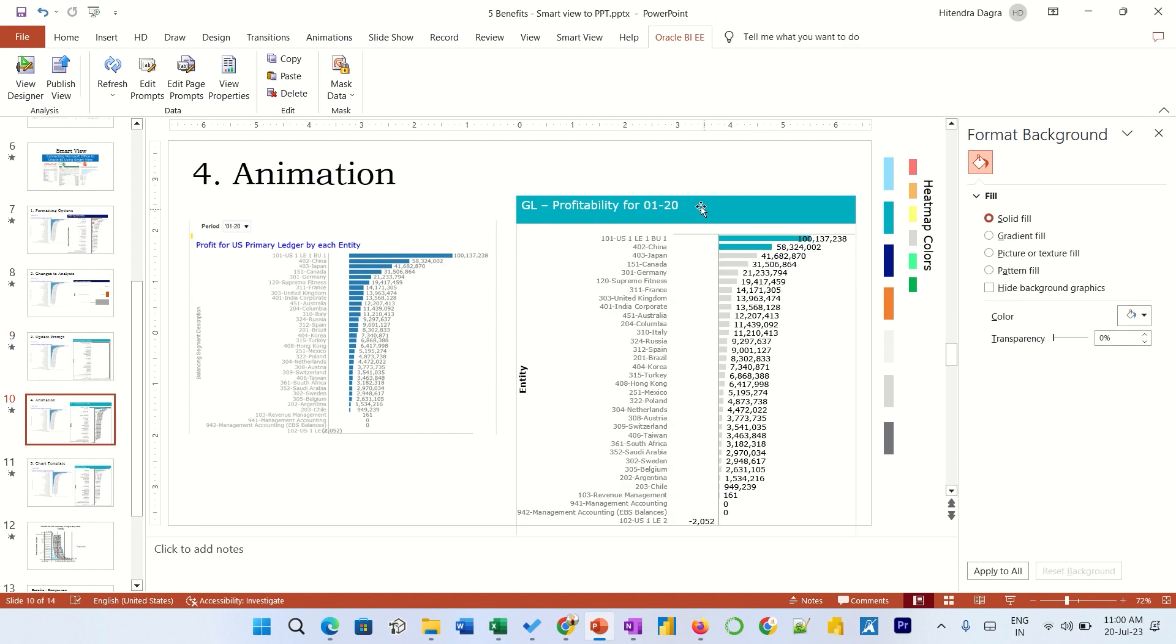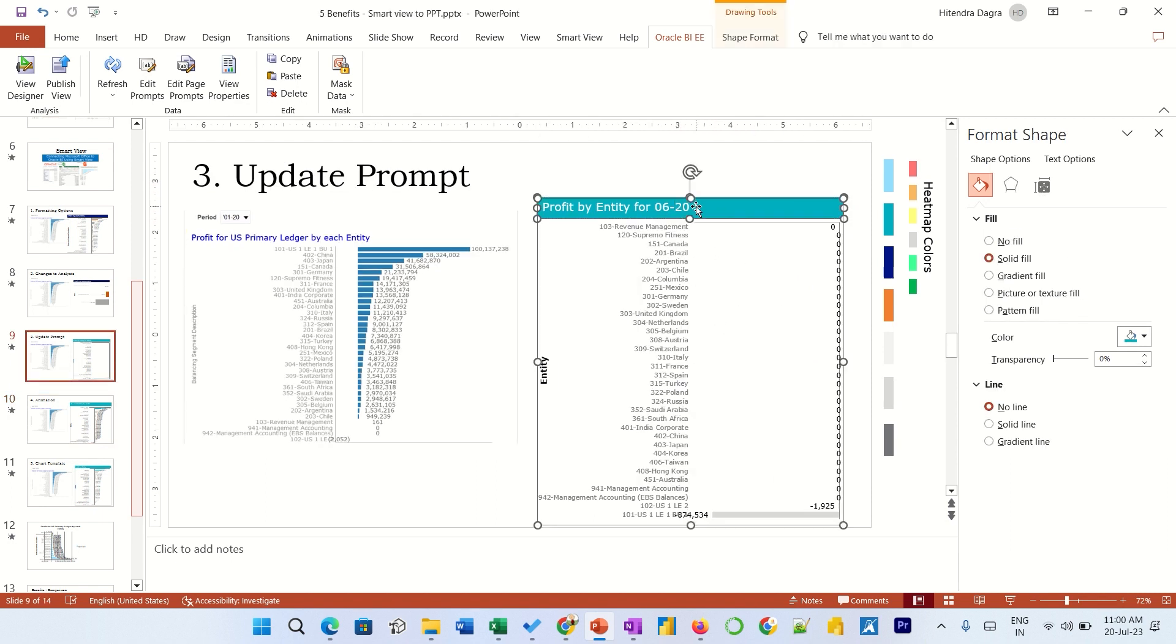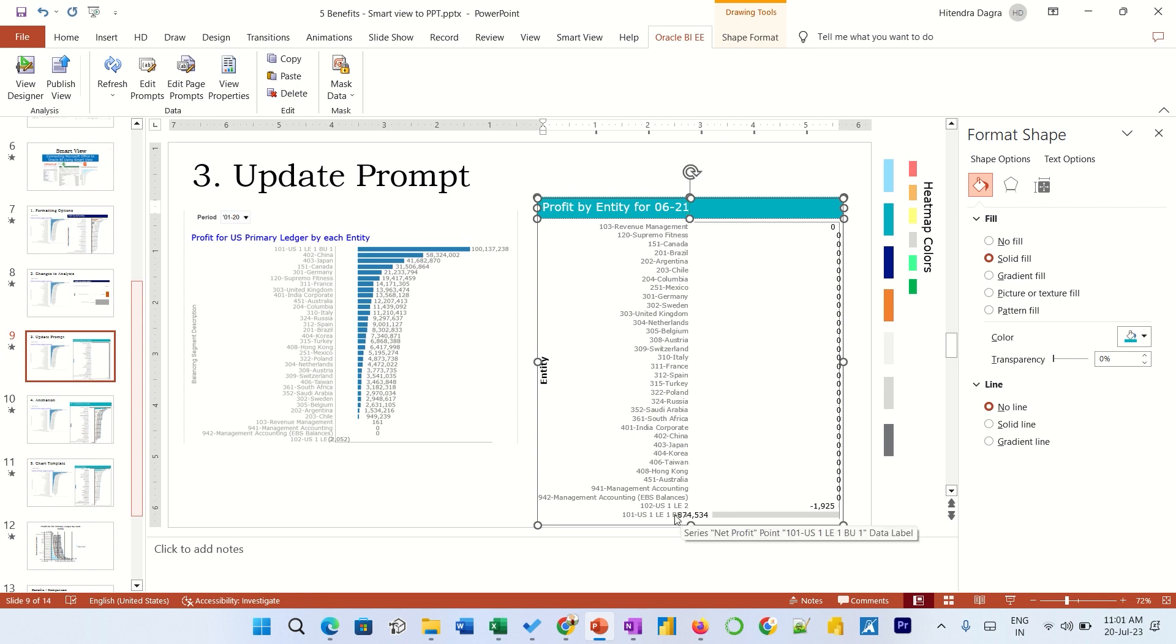Chart 2 is refreshed. It has been stored back for 2021. The title you need to update - this is not the dynamic one. So 2021, we have only the one entity which is having loss. Rest of the transactions, there are no entries.